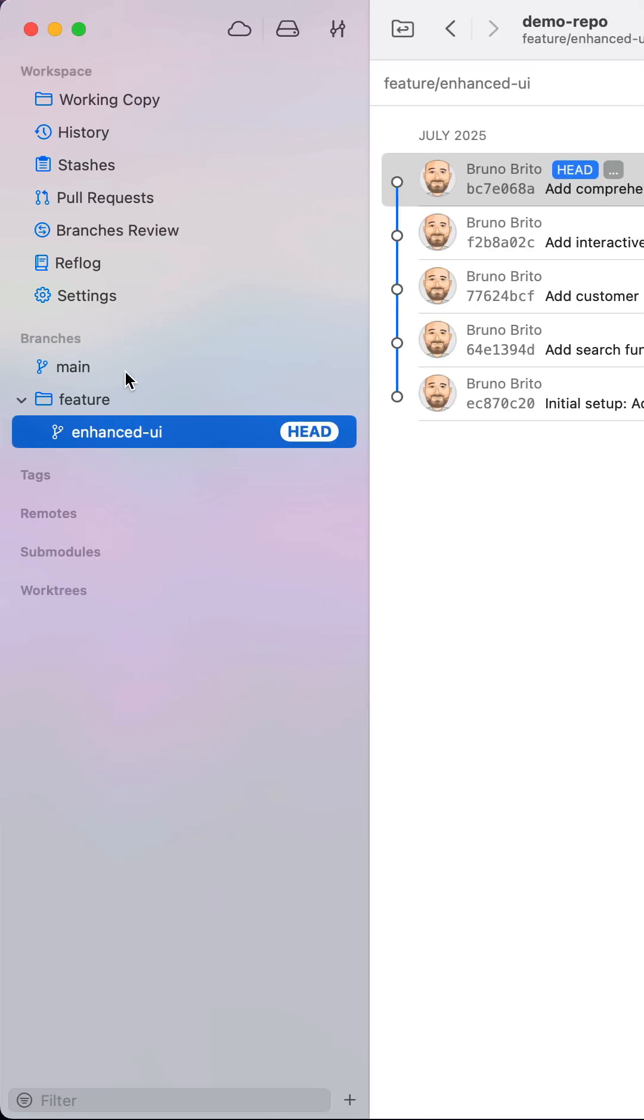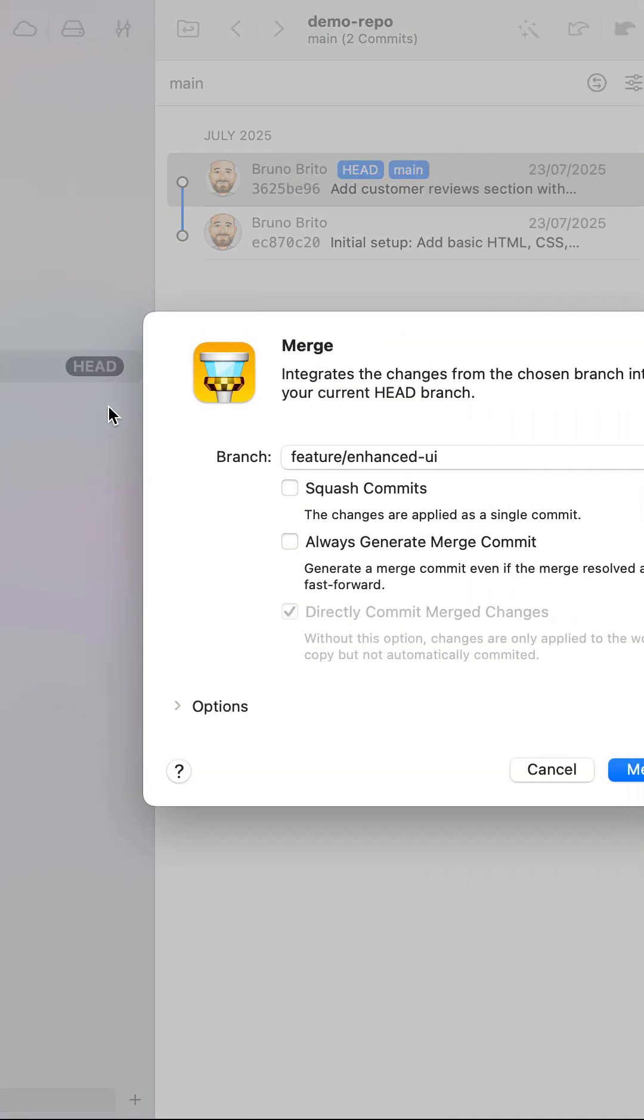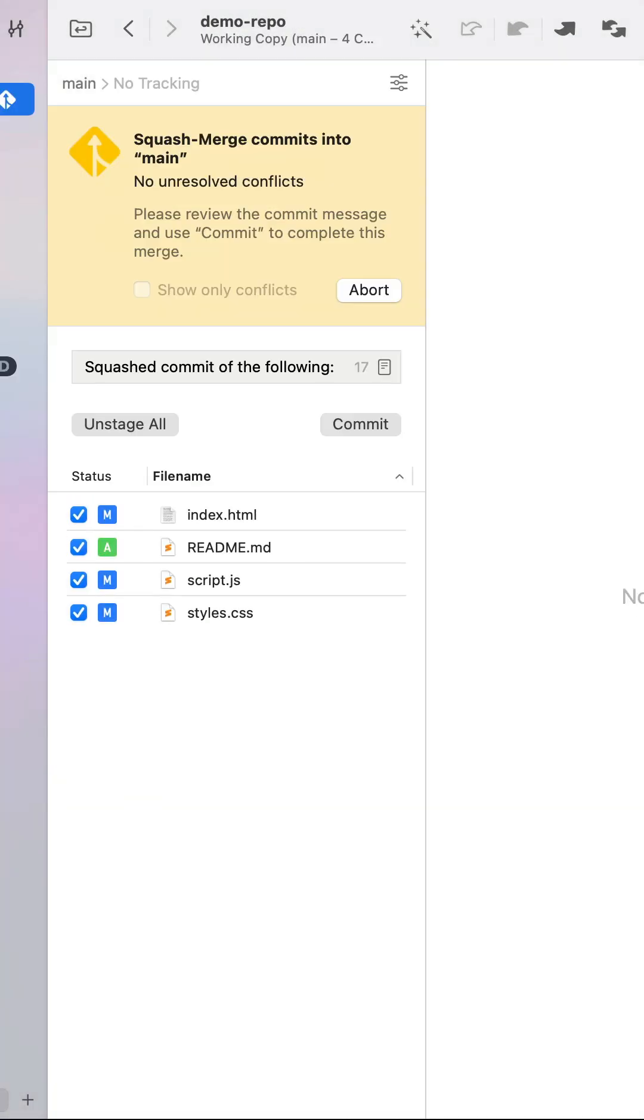Alternatively, you can perform a merge by dragging and dropping the feature branch onto the main branch and then selecting the squash option to achieve the same result.